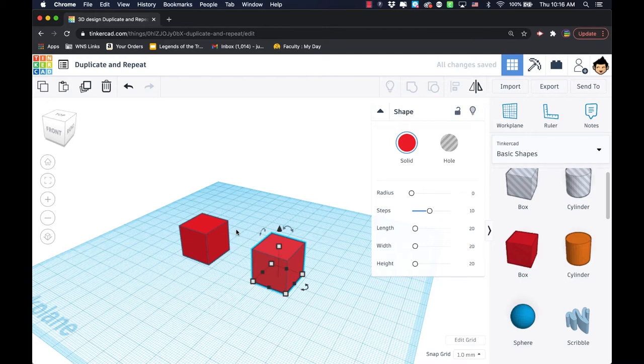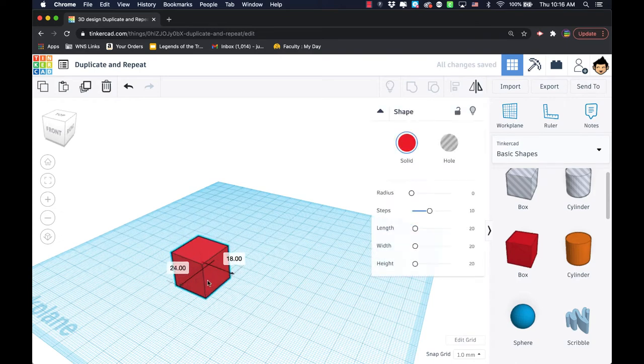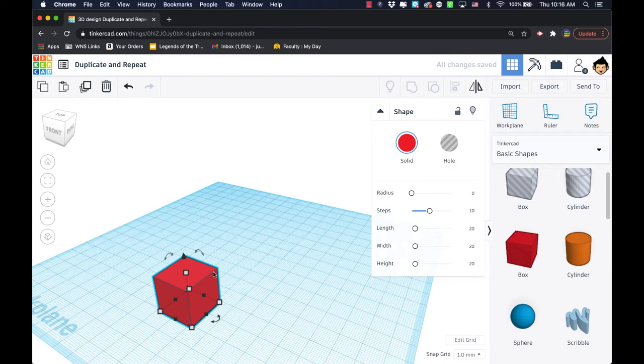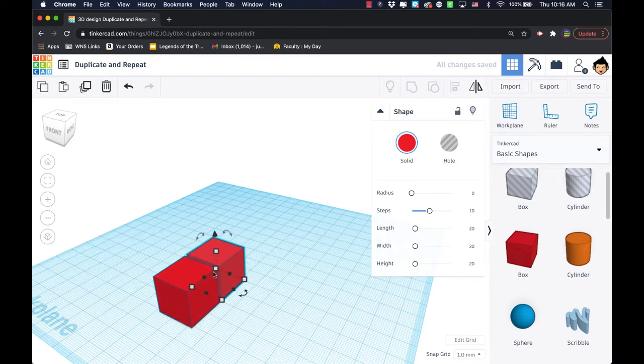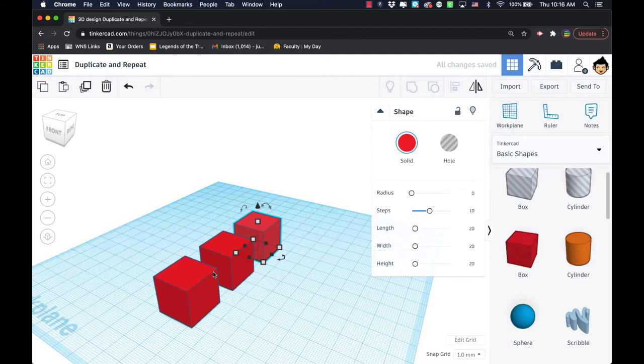If I took an object and I hit command D on the Mac and I moved it out to a distance, when I hit command D again on the keyboard, it creates another duplicate at the same distance away.